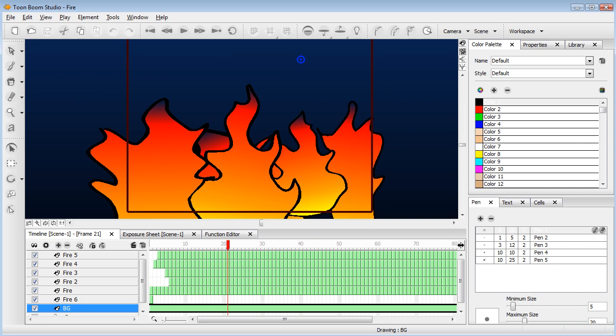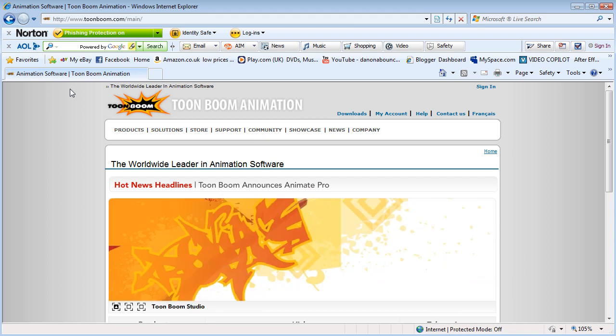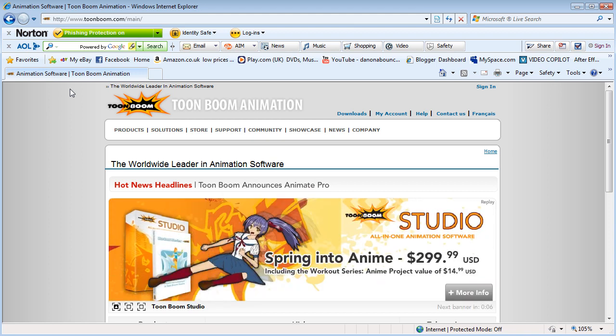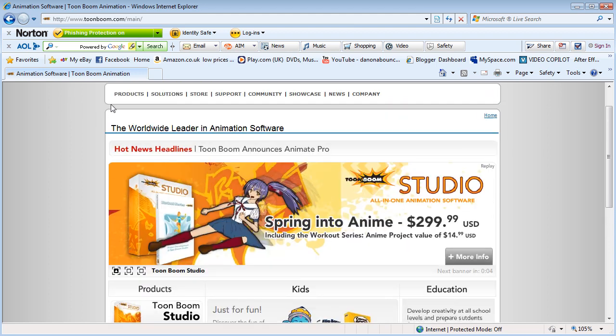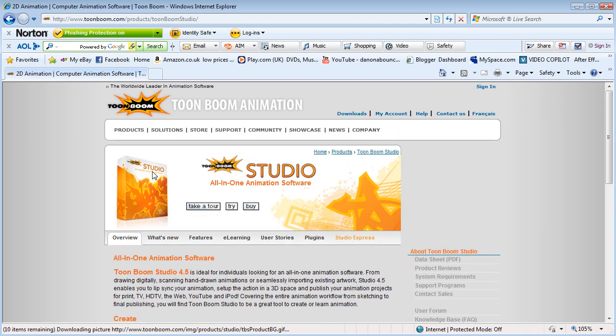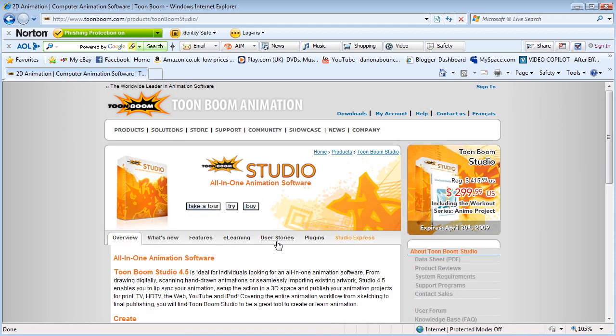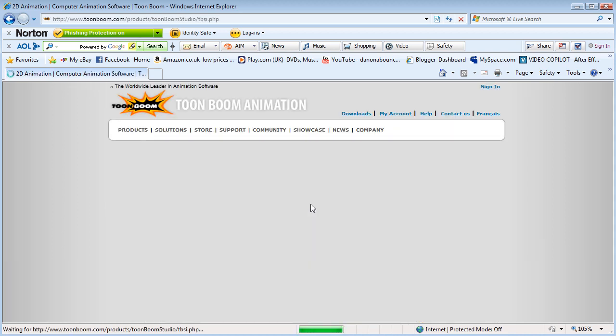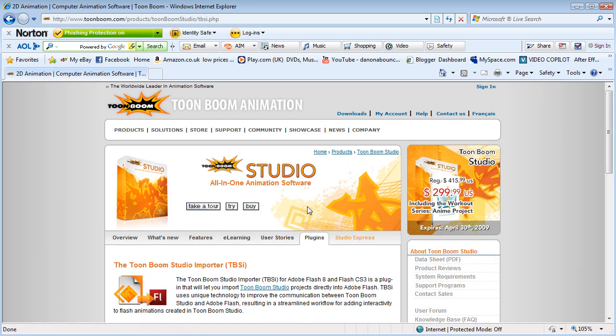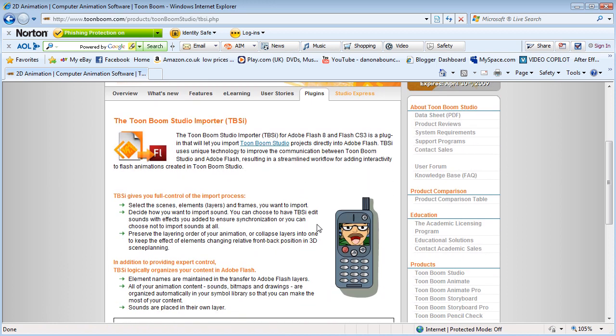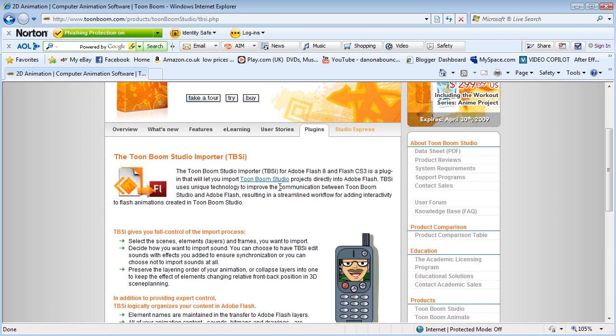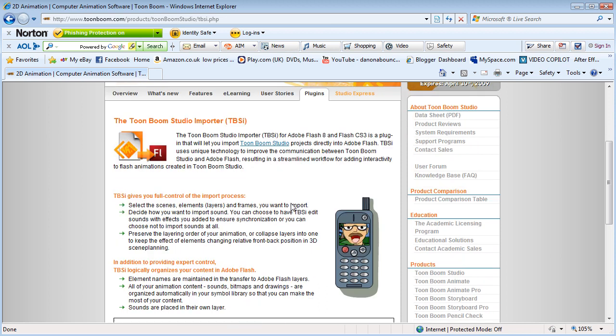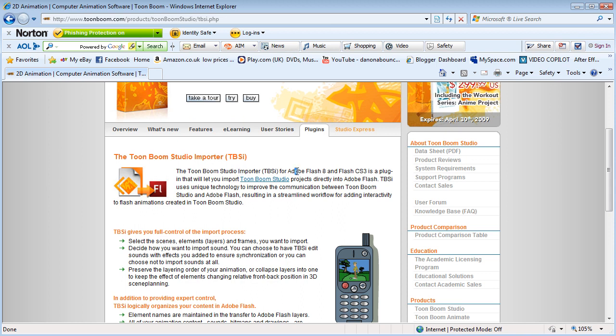Then we're going to come over to Internet Explorer or your preferred web browser. We go to Products, Toon Boom Studio, and Plugins. It says it works for Flash 8 to CS3, but it does definitely work with CS4. I have tested it.